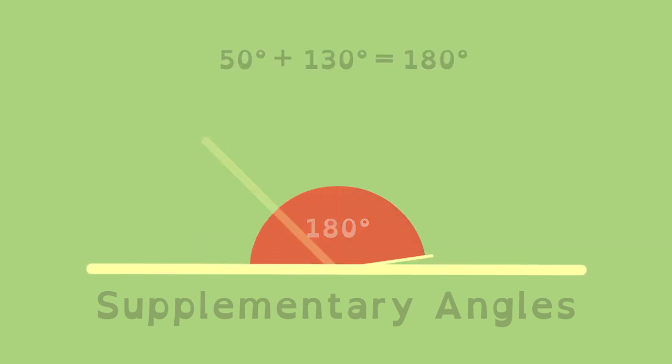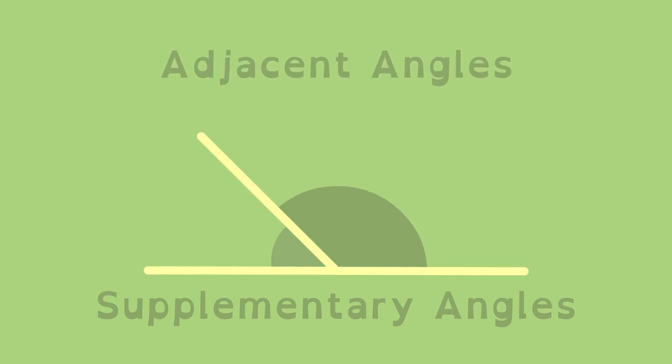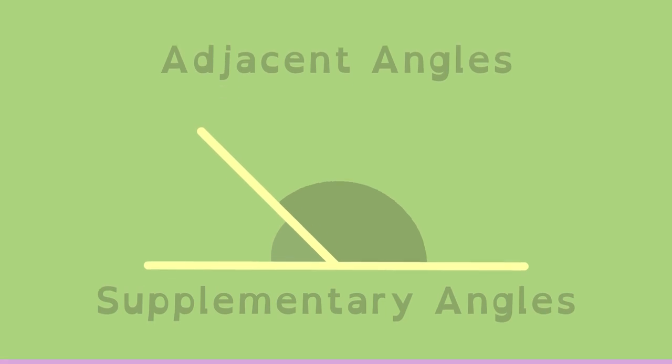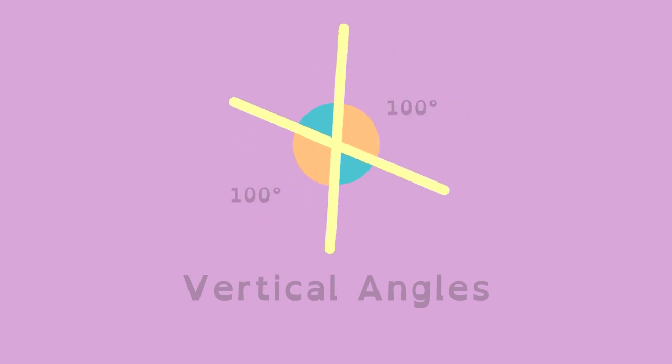These angles are adjacent because they're next to each other and share a side. Adjacent means next to. Vertical angles are formed when two lines intersect. They're the angles that are not adjacent. They are always equal to each other.